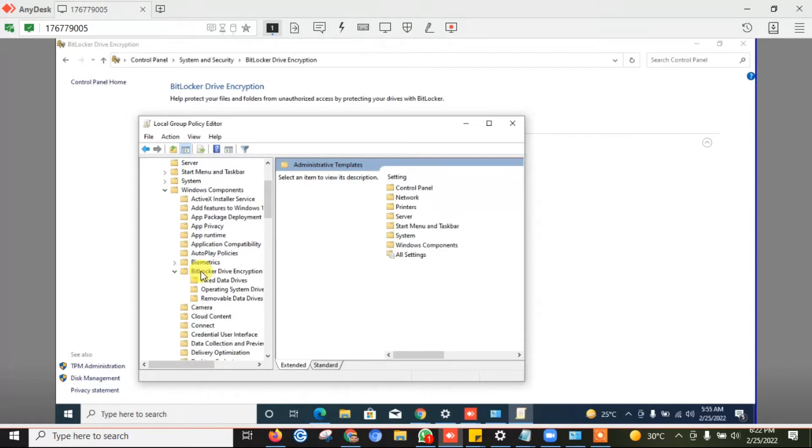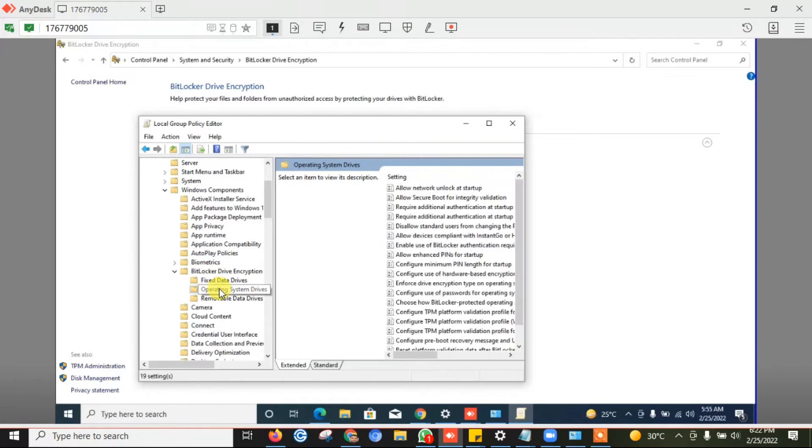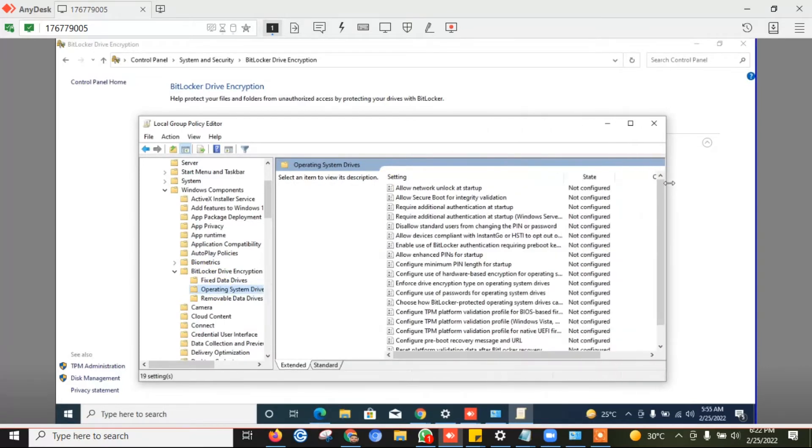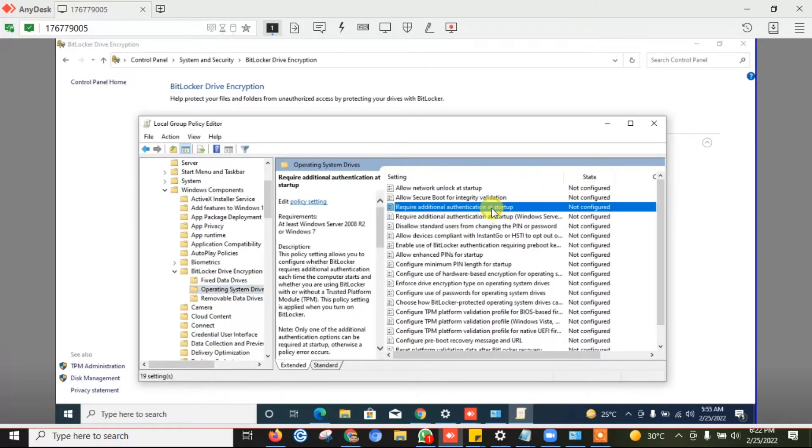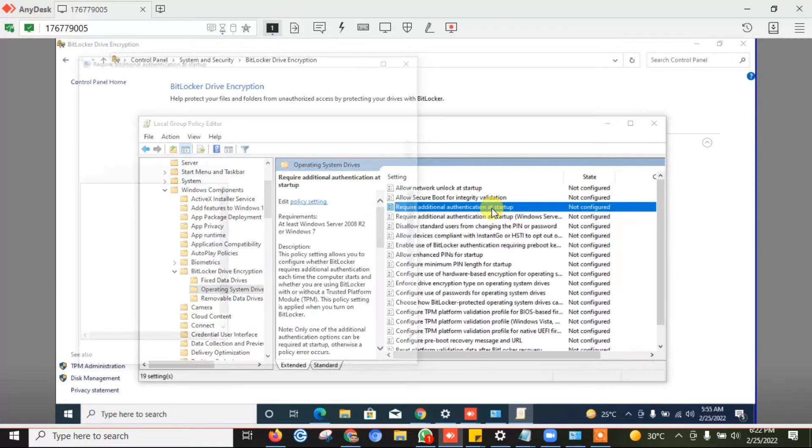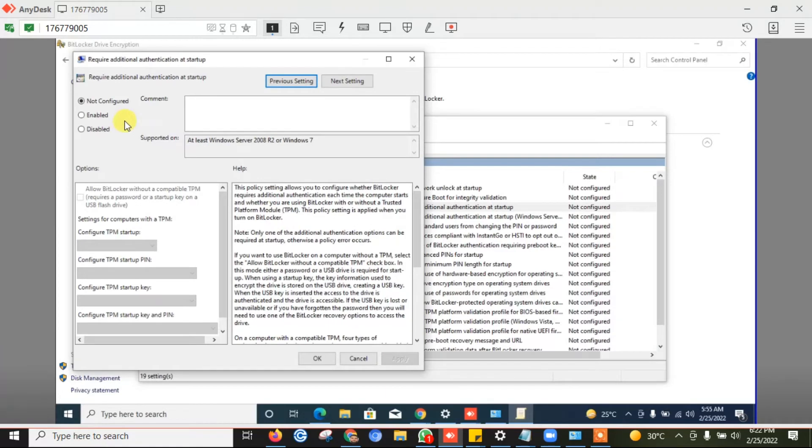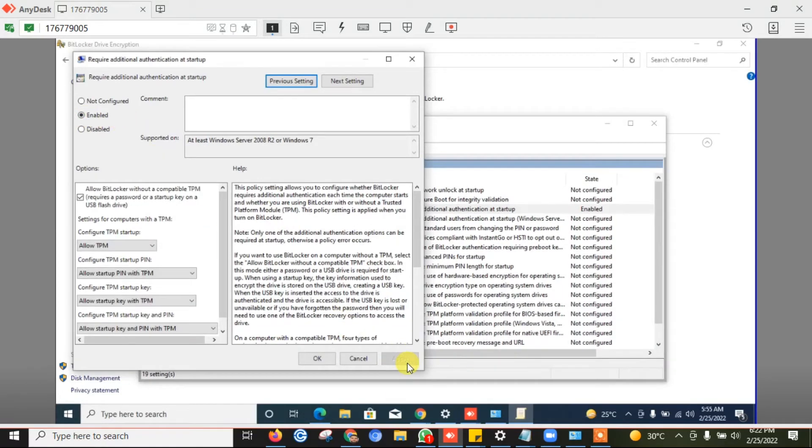Then operating system drives, and on the right side you will find option required additional authentication and startup. Open this by double clicking on it and enable that option. Then click on apply and OK.